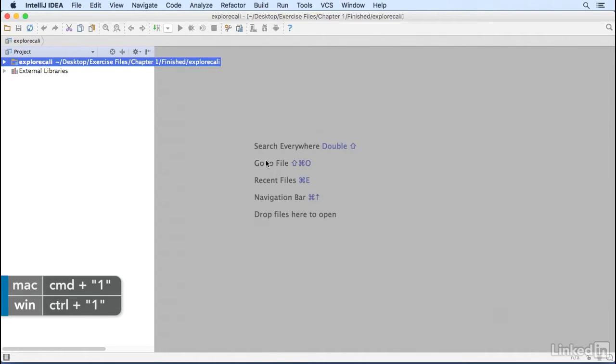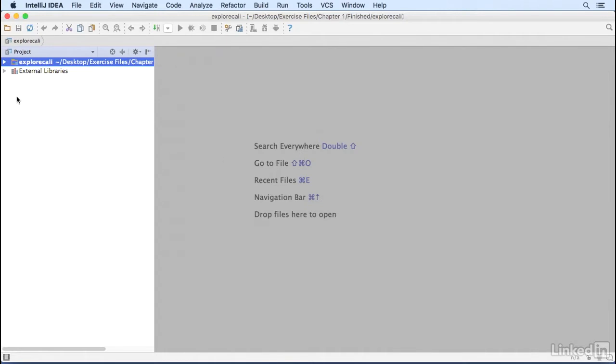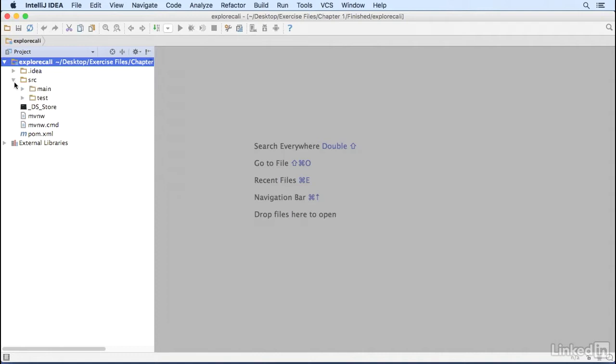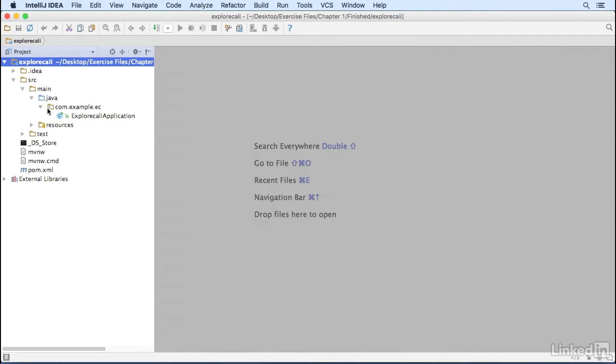Let's see what Spring Initializer created for you. You have the directory structure that has the source folder, a maven pom.xml configuration file, some Maven helper files, and in the source main java com.example.ec there's an Explore Cali application java class.